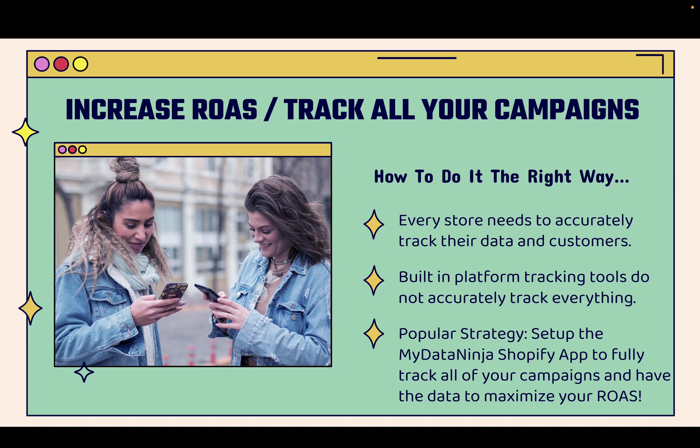Built-in platform tracking like Facebook ads, Snapchat ads, TikTok ads, Google ads - all of these tracking tools provide inaccurate dashboards, inaccurate analytics, limited data, missing data. It's incredibly hard to truly understand what's going on. A really popular strategy for e-commerce stores is to set up the MyDataNinja Shopify app to fully track all of your campaigns and have all of the data that you need to maximize your return on ad spend, your ROAS.